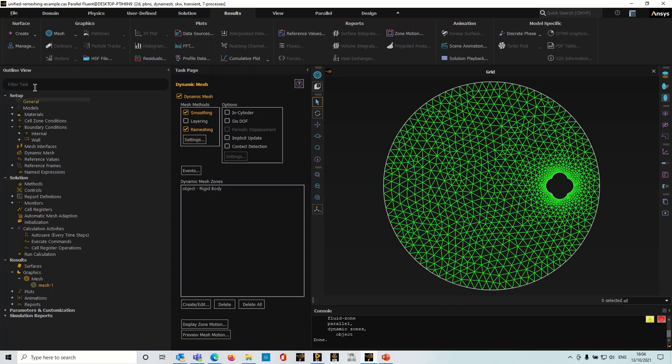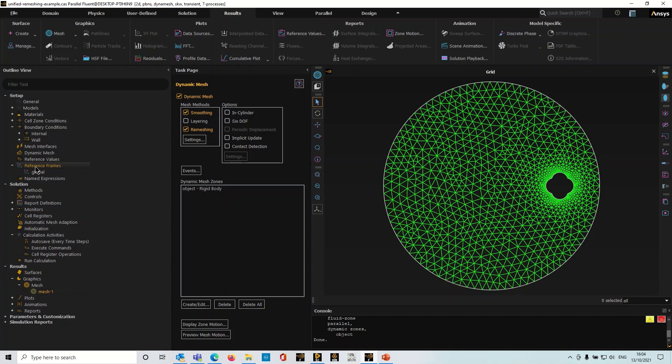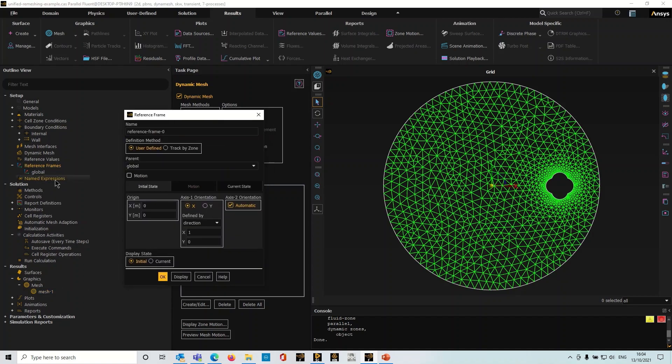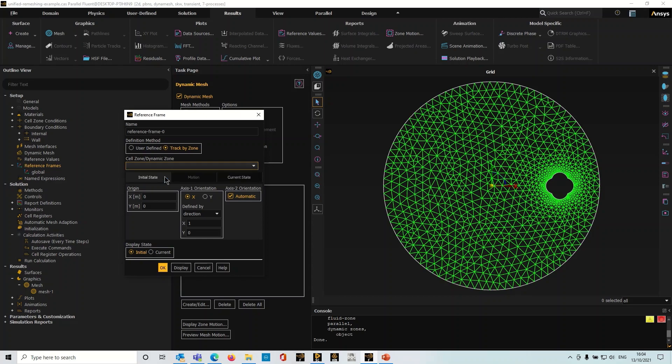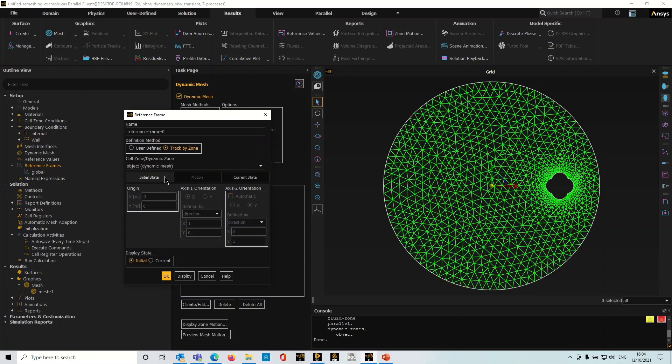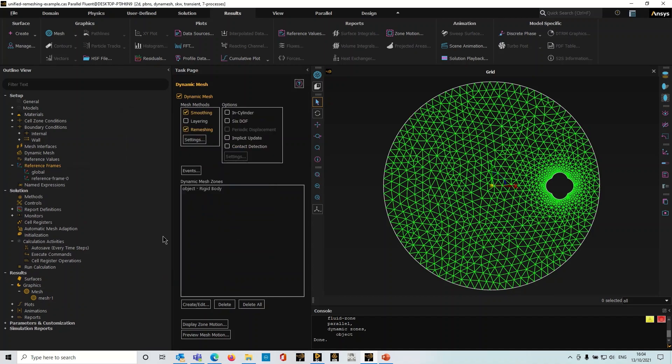So the first thing I'm going to do is head over to the outline view here. Under reference frames I can right click and create a new reference frame. You can set your own name should you wish to. I'm going to select this option here, track by zone. This gives me a drop down box here and you can either track by a moving fluid zone or, in my case, I've got a dynamic mesh object so I'm going to select object dynamic mesh. That's all I need to do, I can just click okay there and I've got my reference frame.